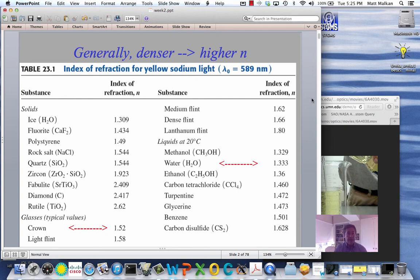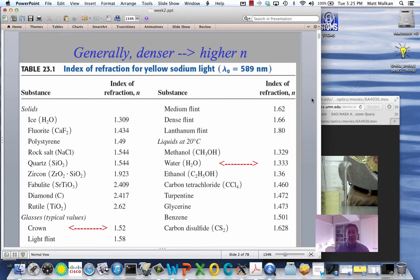Continuing on refraction. Let's look at some actual numbers of indices of refraction for interesting materials. n equals 1 corresponds to light traveling at exactly the speed of light — in other words, a perfect vacuum.